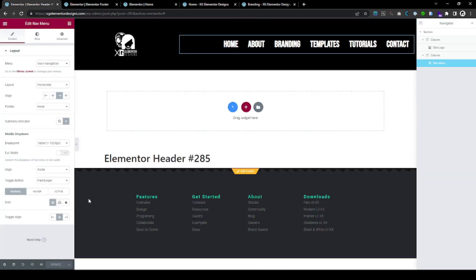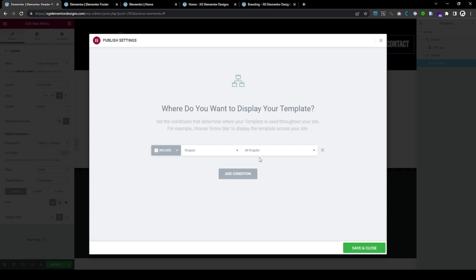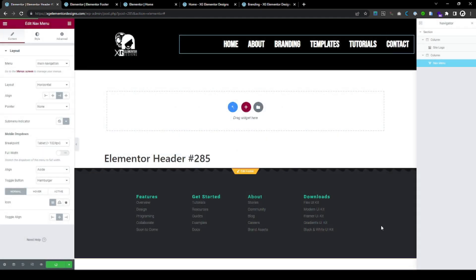Then, when you select the display conditions, you make this header and you might select, okay, singular or, you know, front page. Like, I want this to be only on the front page. And, you save and close.